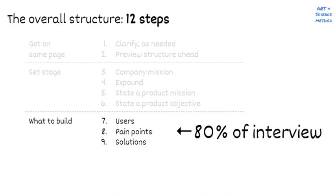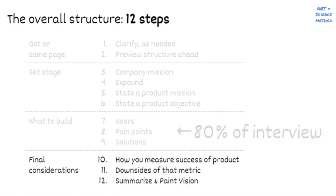Finally, you have the tail section. In this final considerations portion, you want to discuss how you measure success of this product, downsides of that metric, then summarize and paint a high-level vision of where this could go. Now let's revisit each of those steps one by one.